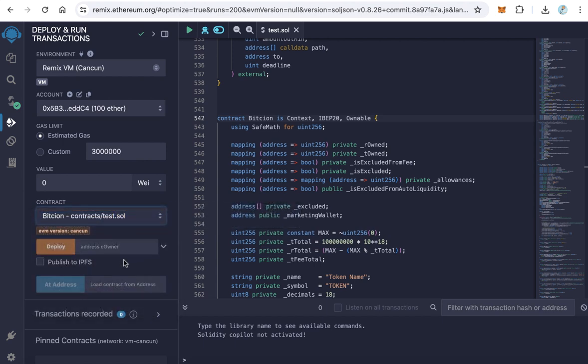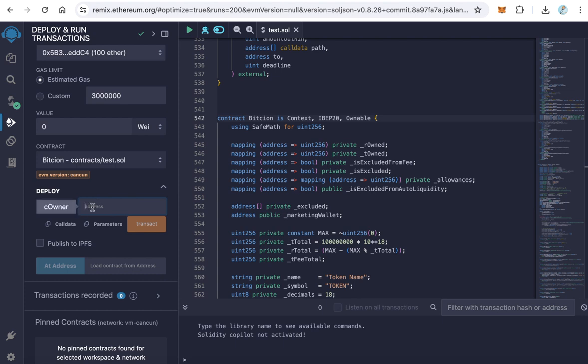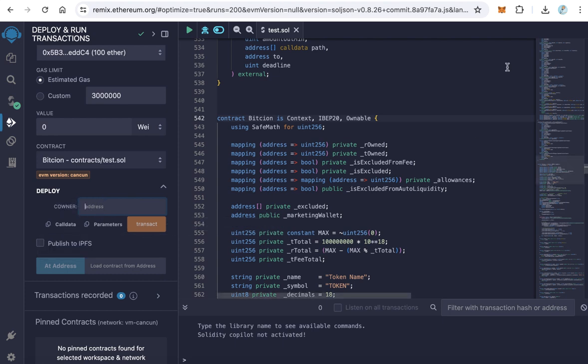We have to enter the owner address. This is the token owner address. This address can be the same as the marketing wallet, or it can be another wallet. This address will receive the token after deployment. Paste here your owner address and click transact. The MetaMask will pop up and approve the transaction.